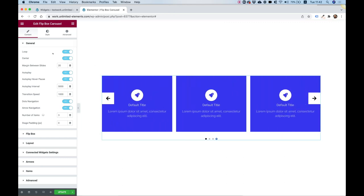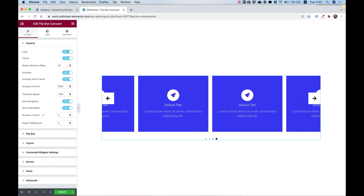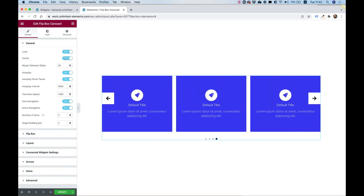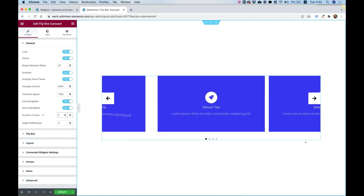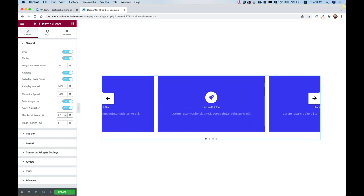Let's go over the settings. First, you can turn off the loop, though usually carousel users leave this on. For the Center setting, the best way to explain it is to change the number of items — if I change from three to two, you'll see the middle item is centered and you see half of the other items on each side. This works best when using an even number of items.